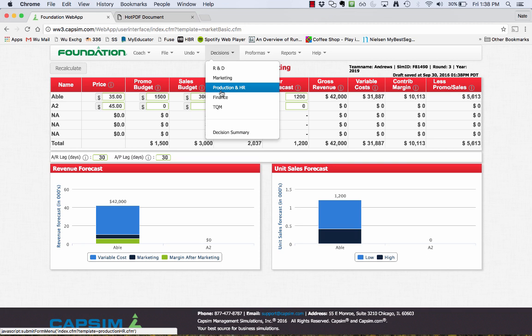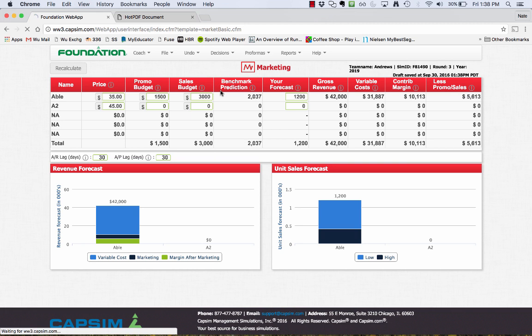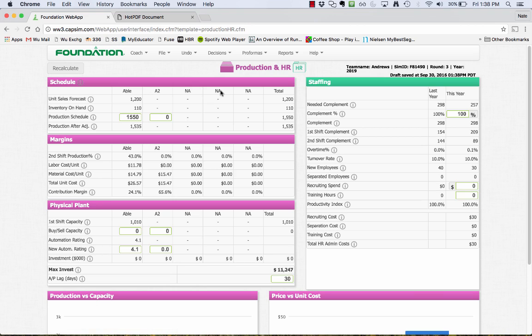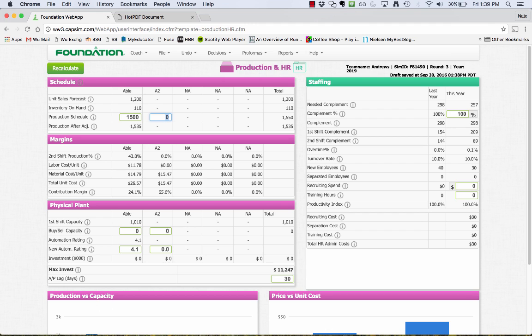Once we have an estimate put in, you can go to the production phase. In production now, we're going to actually produce enough units for the best case. Say my best case is 1,600 units. I have 100 already in inventory. So I really only need to produce about 1,500. And that way, I will be able to have enough to sell for the best case scenario.